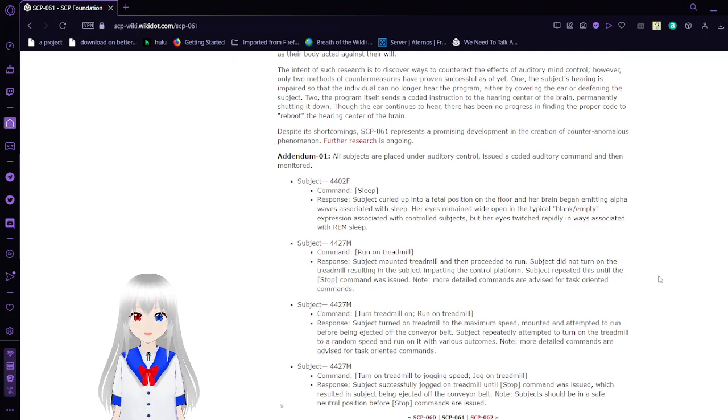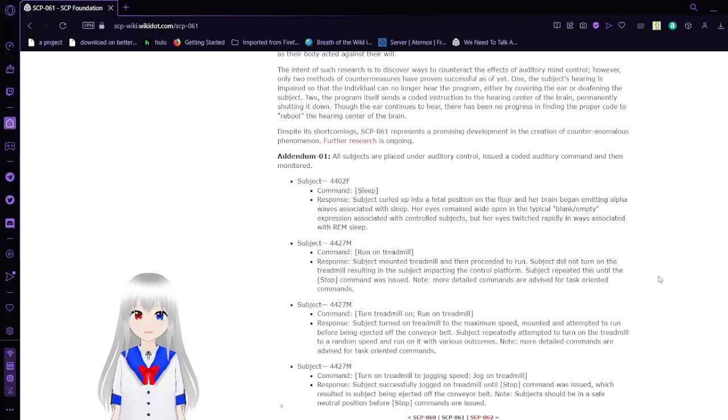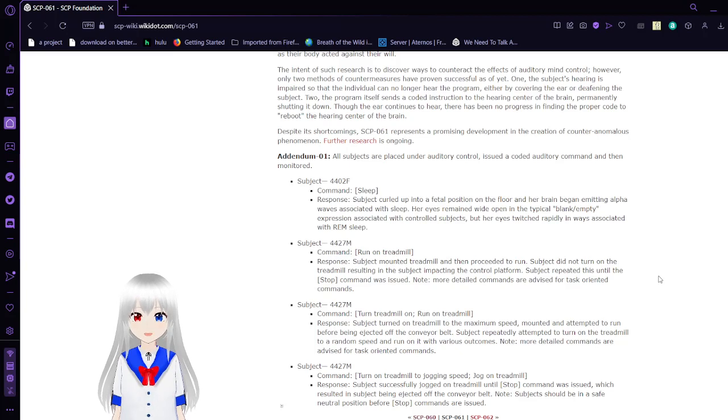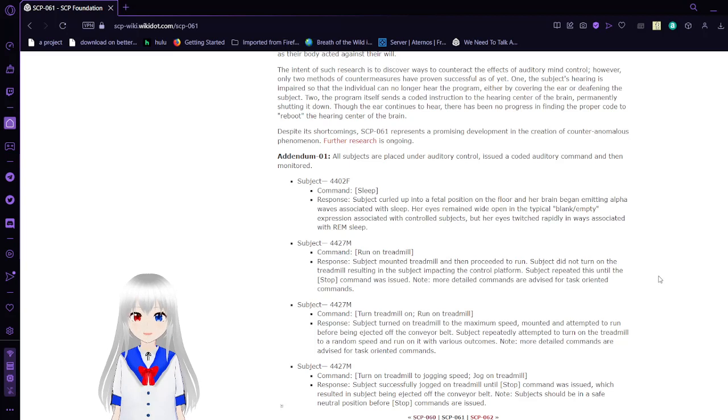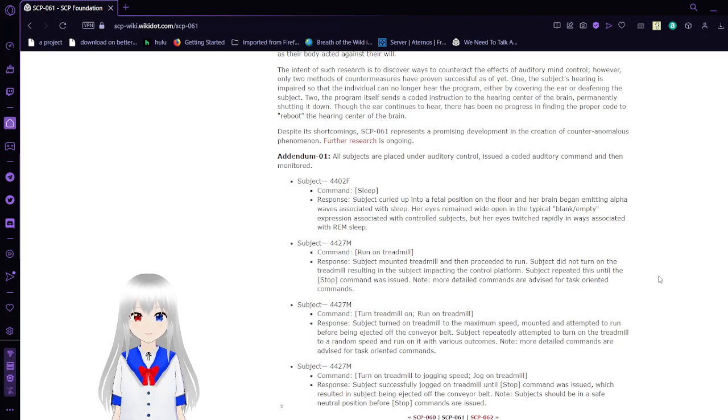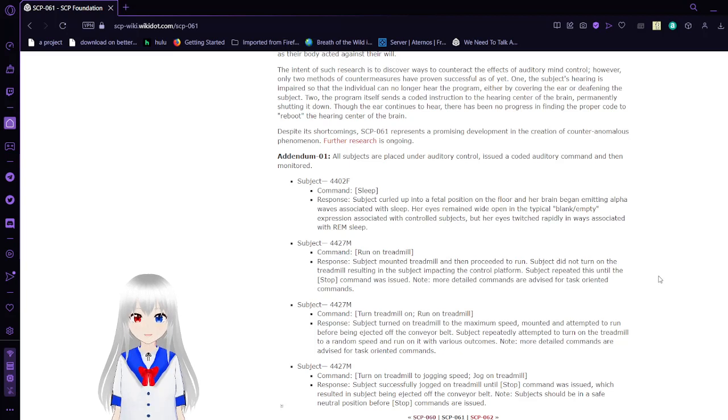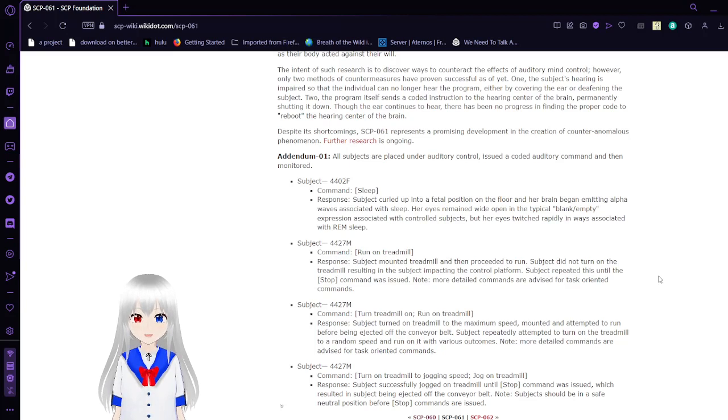The intent of such research is to discover ways to counteract the effects of auditory mind control. However, only two methods have proven successful as of yet. One, the subject's hearing is impaired so that the individual can no longer hear the program, either by covering the ear or deafening the subject. Two, the program itself sends a code of instruction to the hearing sensor of the brain, permanently shutting it down.